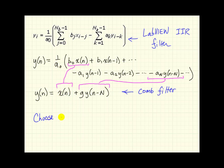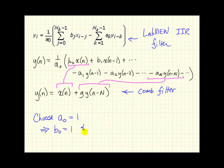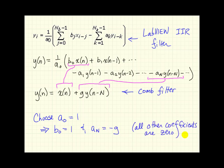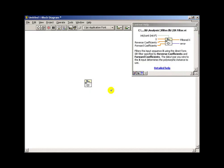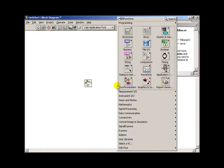So we can begin choosing our coefficients, and I'll begin by setting a0 to 1. And that means then that we need b0 to likewise b1, and we need a sub cap n to be minus g. And then all the other coefficients are 0.